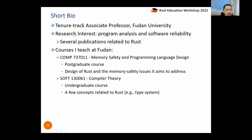I'm a tenure track associate professor at Fudan University. My research interest lies in software reliability, especially using program analysis techniques to enhance software and detect bugs. I have done some publications related to Rust — that's how I learned Rust.